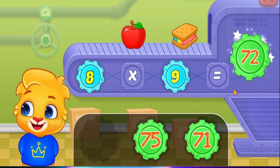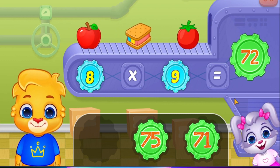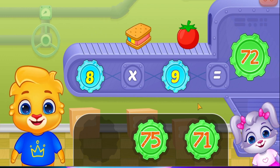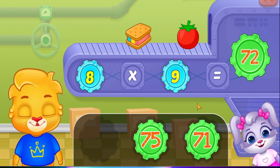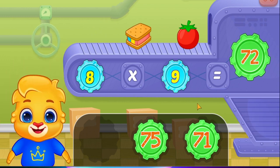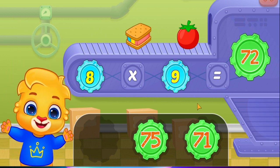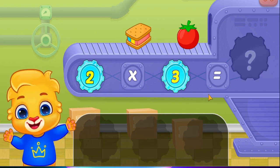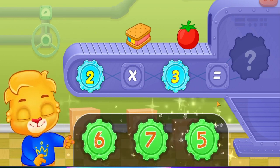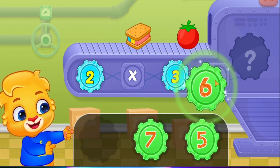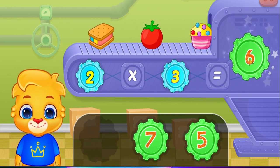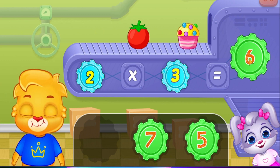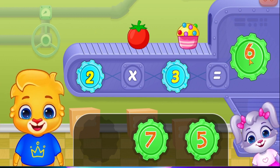Seventy-two! Eight times nine equals seventy-two!